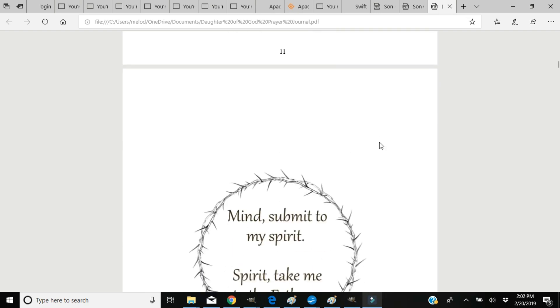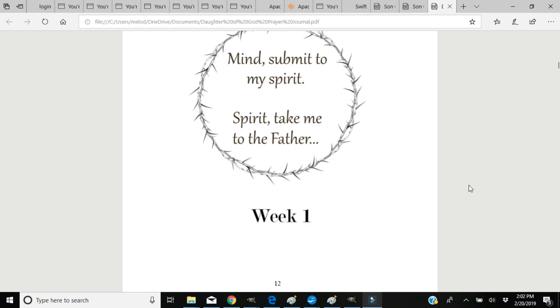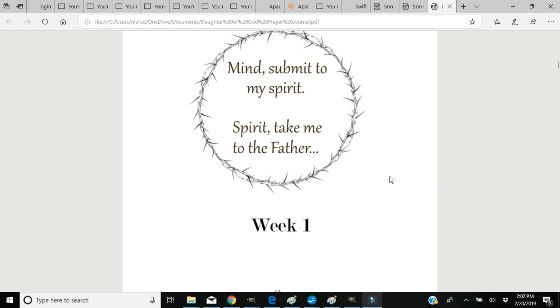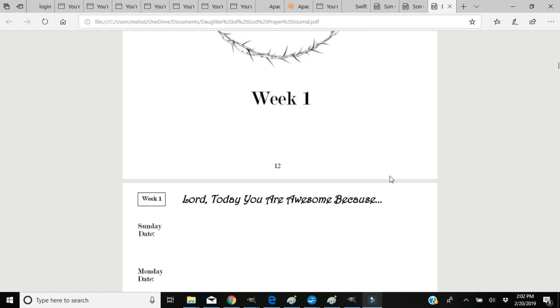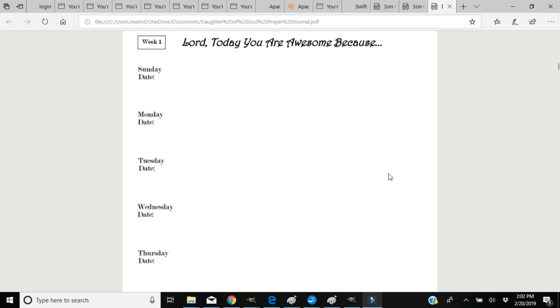Each week has its own section page with some sort of artwork or a Bible verse or something, hopefully inspiring. Then we go into the actual journal. Each page is dated, Sunday through Saturday on the left-hand side, and then there's a heading at the top. There's eight pages total in each week.